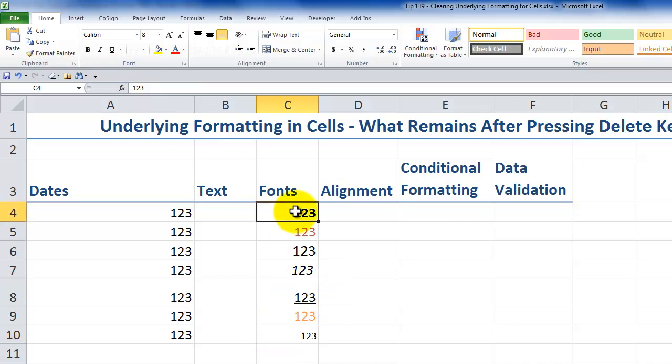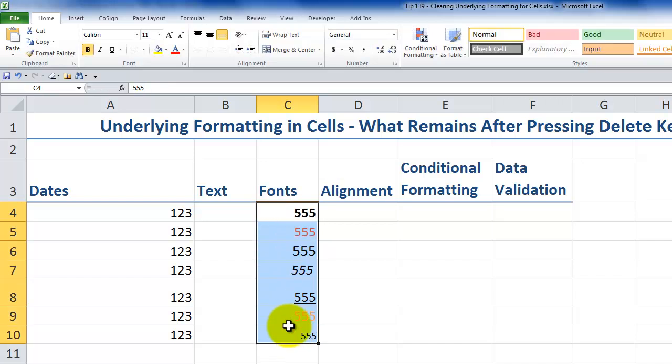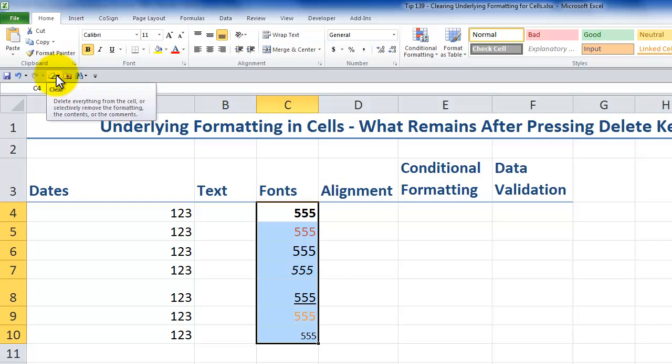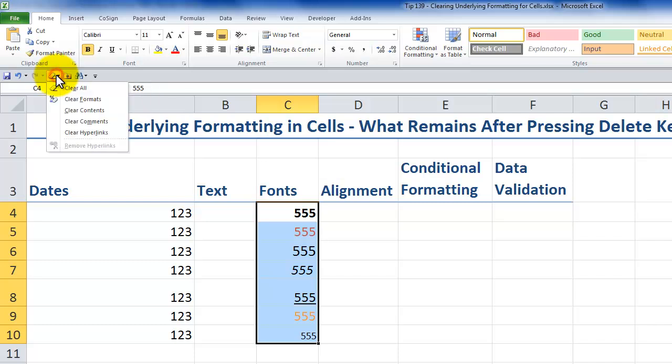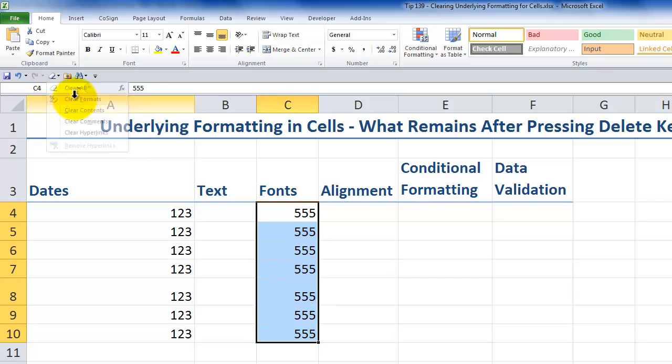And again, pressing delete will not change this. Type 555 and you have different content, but the formatting remained in place. So remember, I've added the clear command to my Quick Access toolbar. In this case, when I come in and say clear the formats, now the content is all that remains in there.